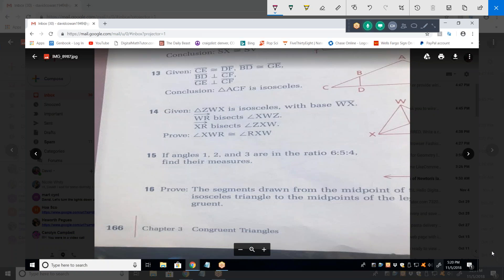For problem 16, the segments drawn from the midpoint of the base of an isosceles triangle to the midpoints of the legs are congruent. Let's draw an isosceles triangle. The midpoint of the base is here, the midpoint of each leg is here, and we want to prove that DF is congruent to EF.